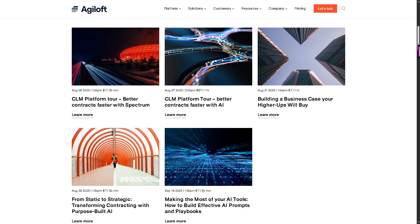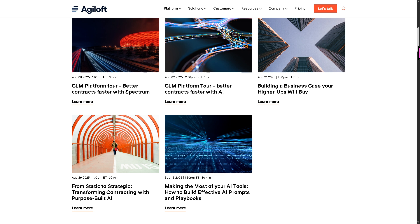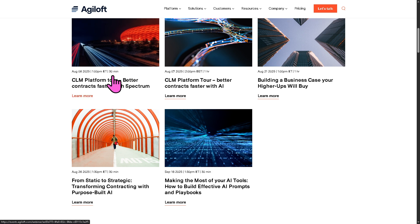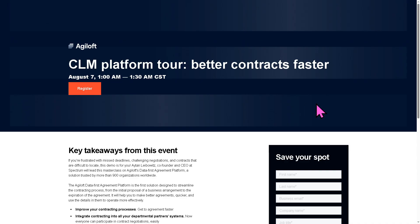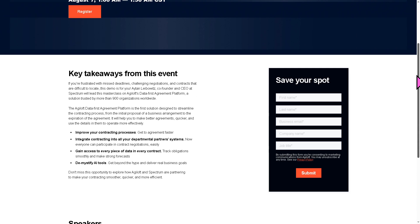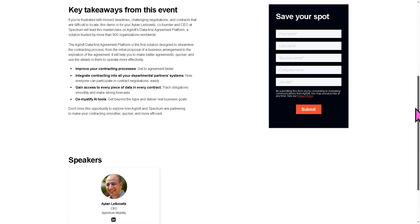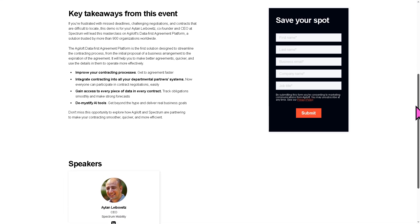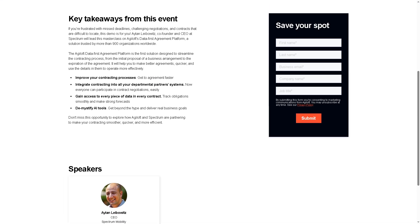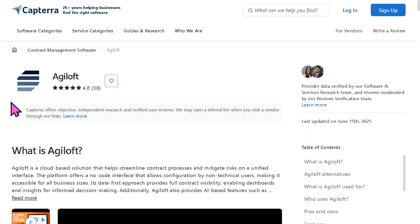If you have any time, you might want to join, for example, the CLM platform tour, Better Contracts Faster With Spectrum. It's very simple. Just provide all the information needed and click the submit button and it's absolutely free at no cost.